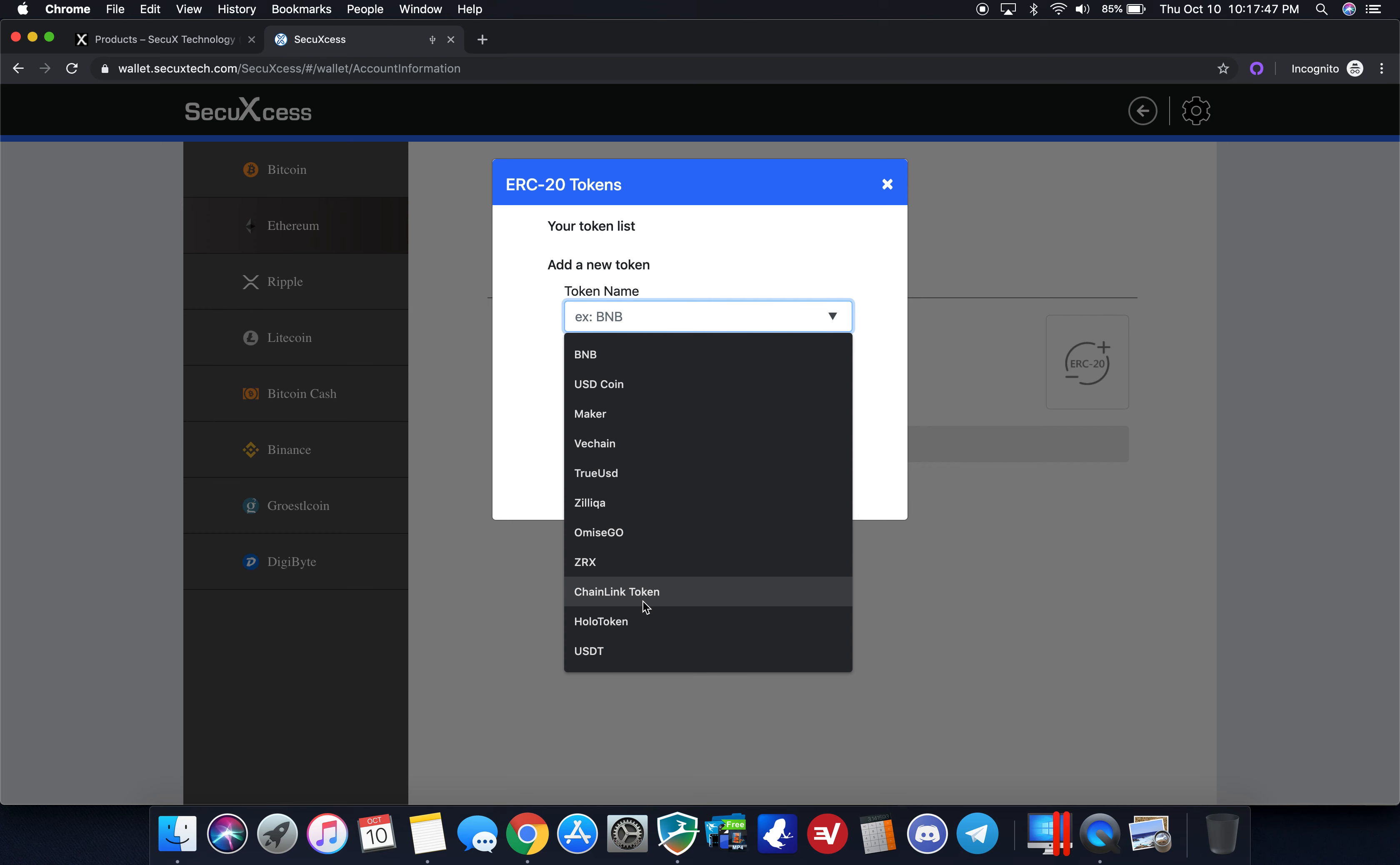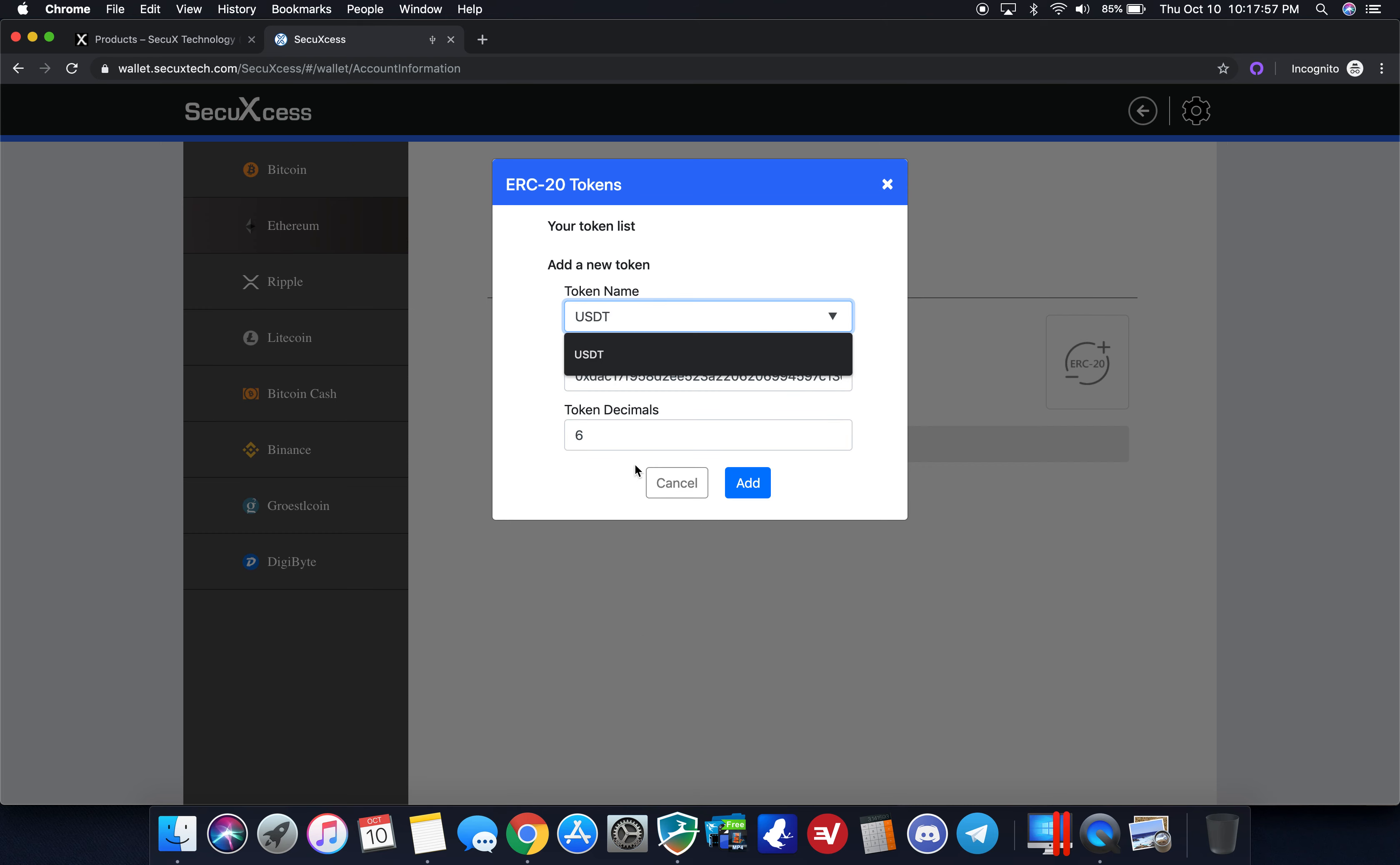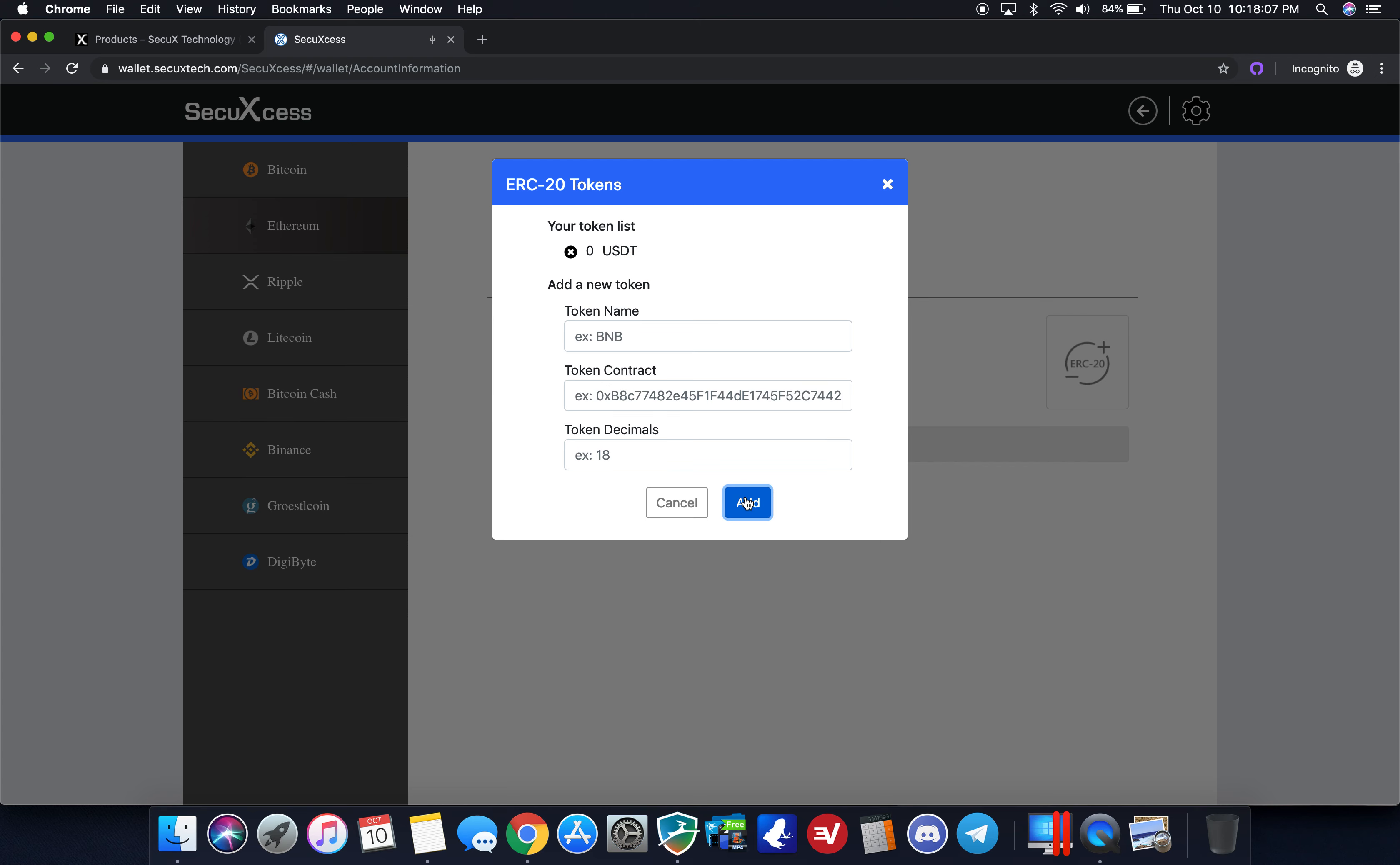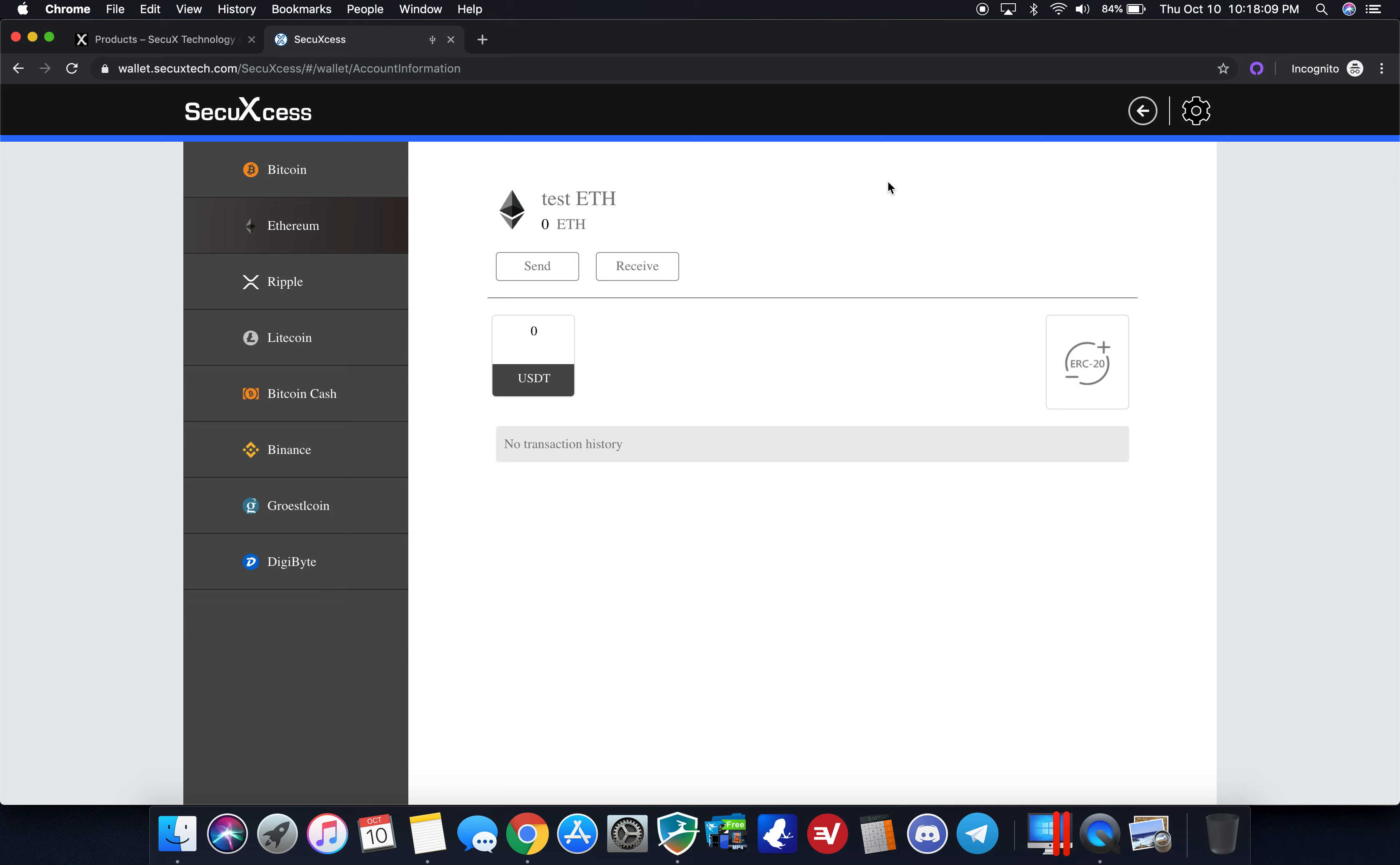Here in the tokens I can do BNB, USD coin, Maker, V chain, True USD, Zilliqa, Omise Go, ZRX, Chain Link, Holo token, and USDT. This is actually really nice. I'm going to, for instance, let's do if I have tether or something I can go ahead and click it here, it gives me the exact token contract so I can check the blockchain, and then token decimals you don't have to really worry about that, it defaults.